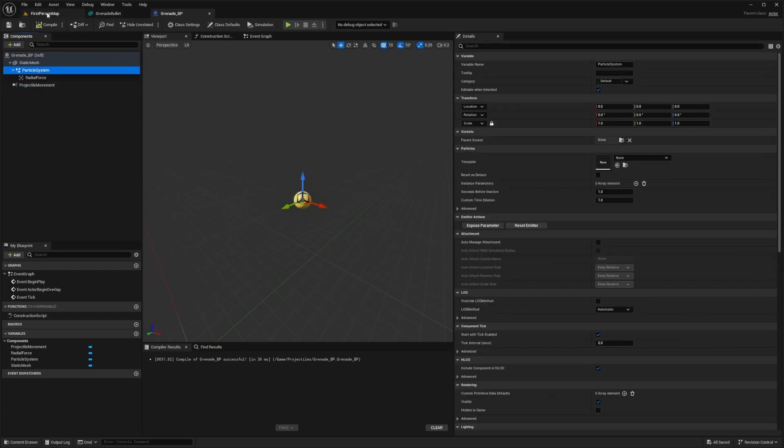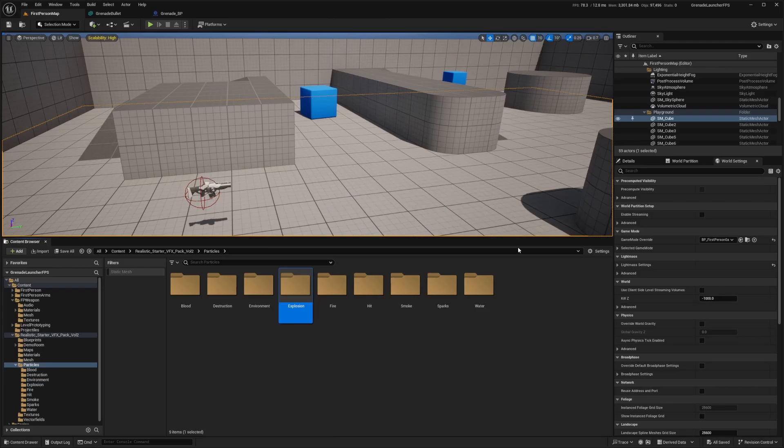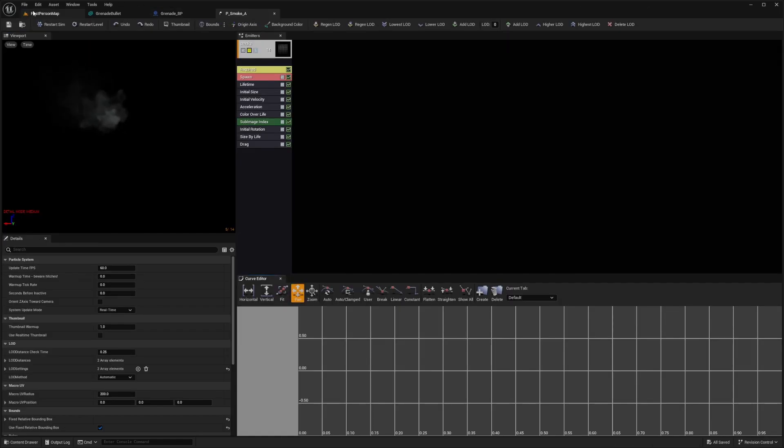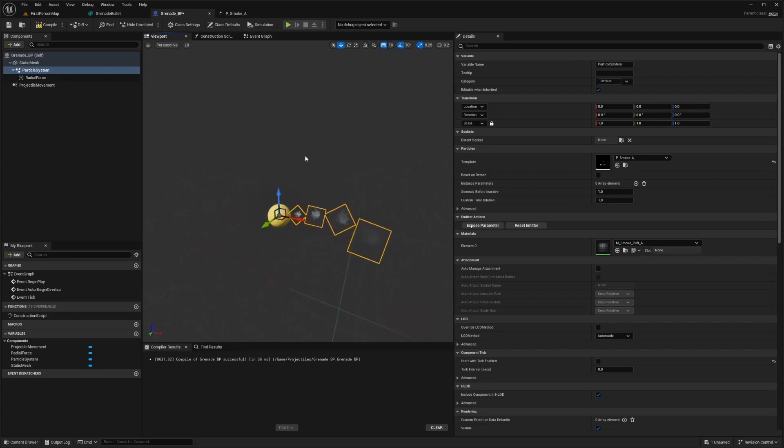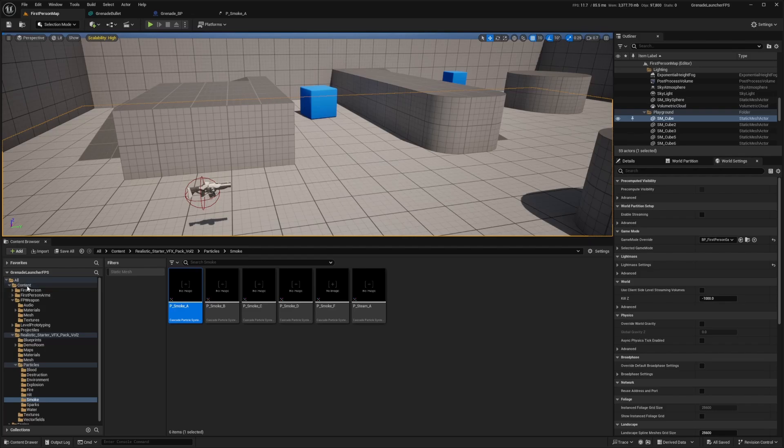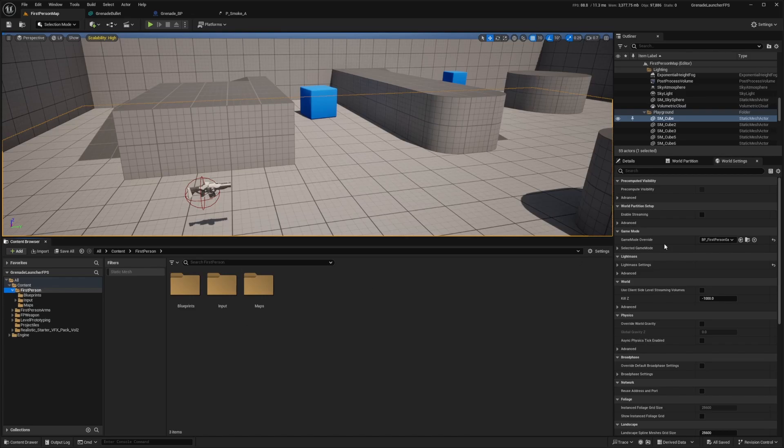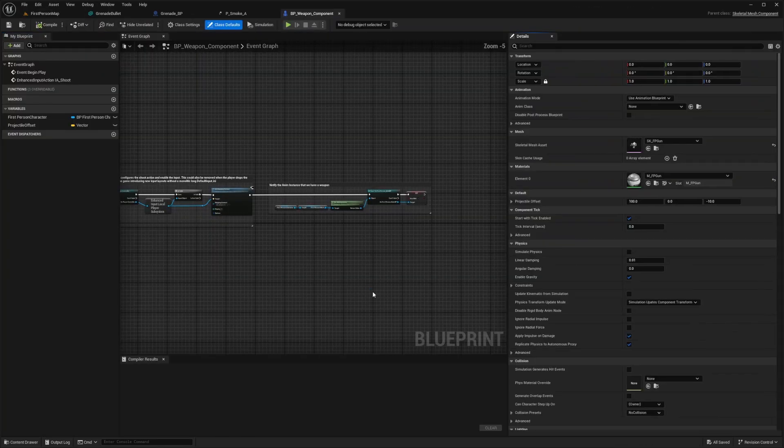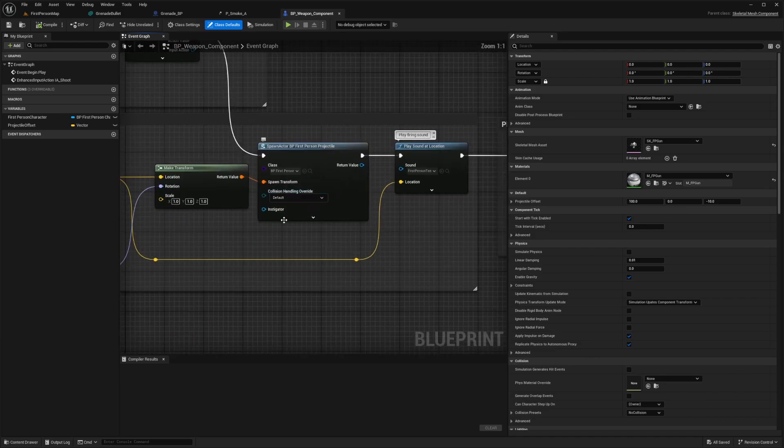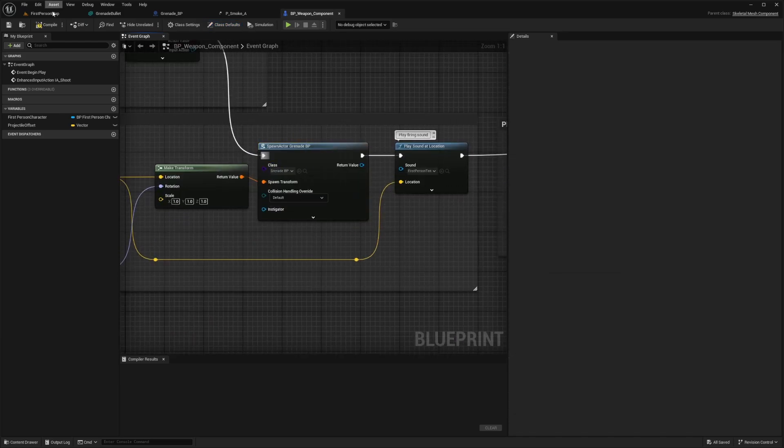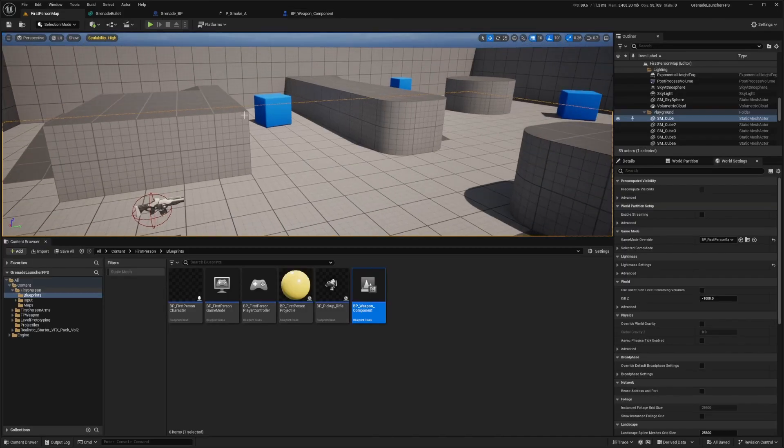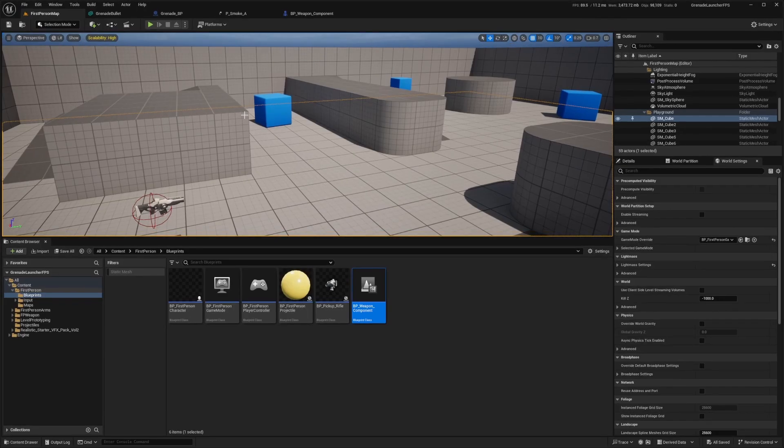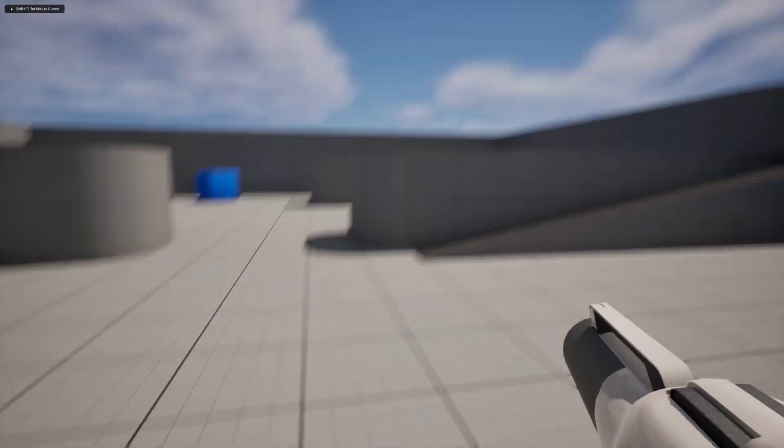For the particle system, I need to select my trail. I'll look for a smoke trail and select the smoke underscore a. Now we can see how this looks by going to first person content and then first person blueprints. Let me close this so it's easier to follow along. Open up the BP weapon component and change the spawn actor to our grenade BP. Compile and save. Now we can head over to the map and test this out. Let's check it out.